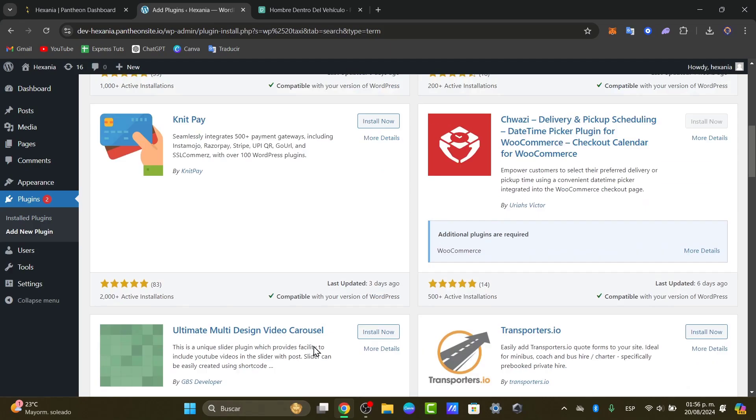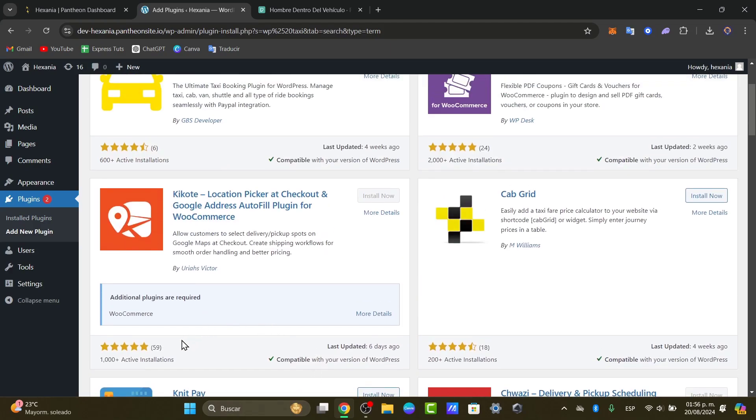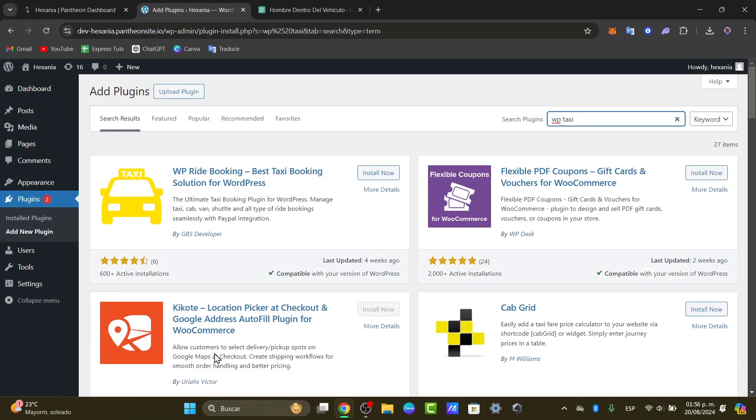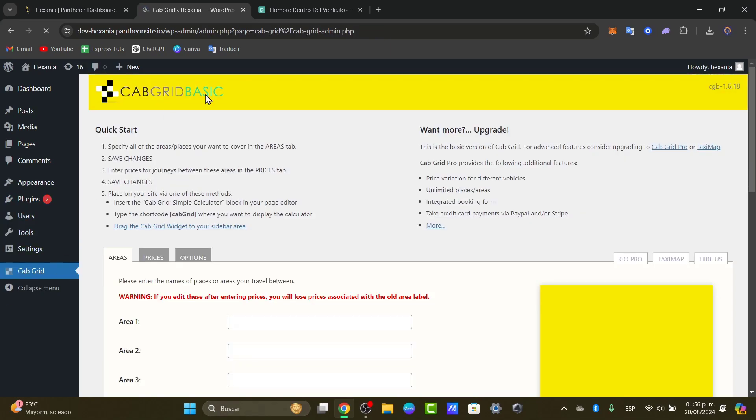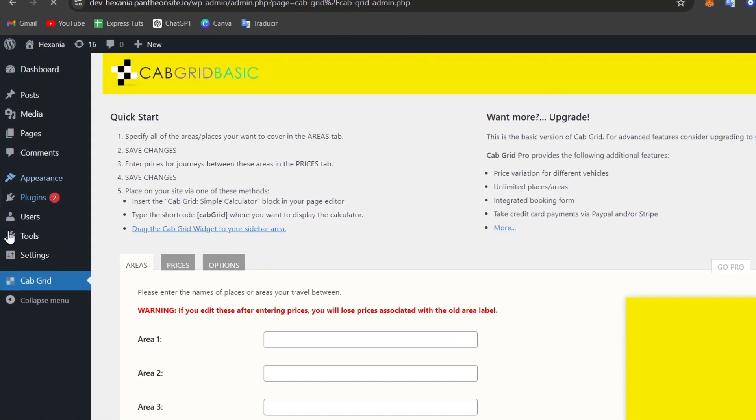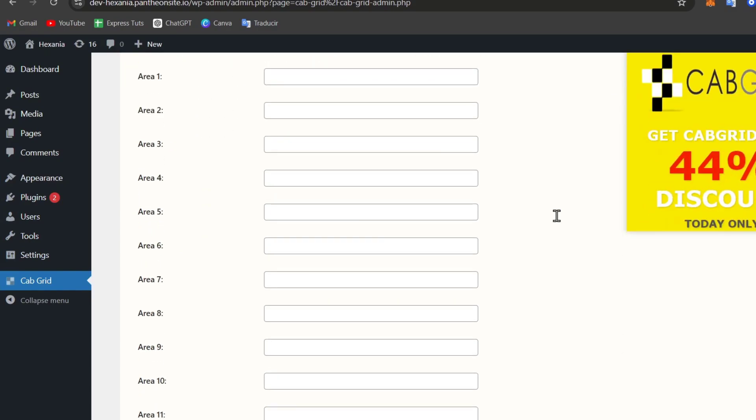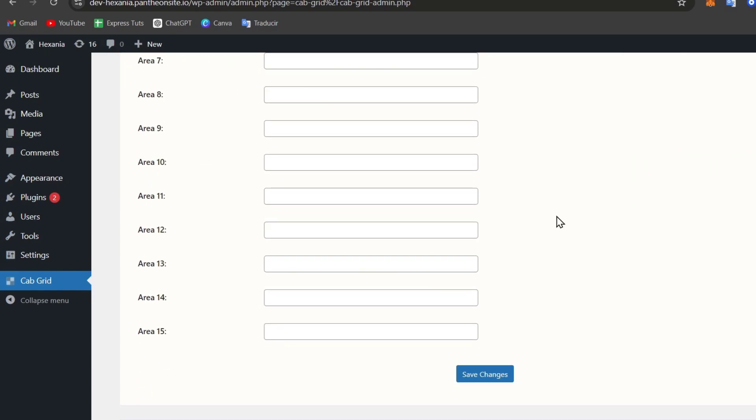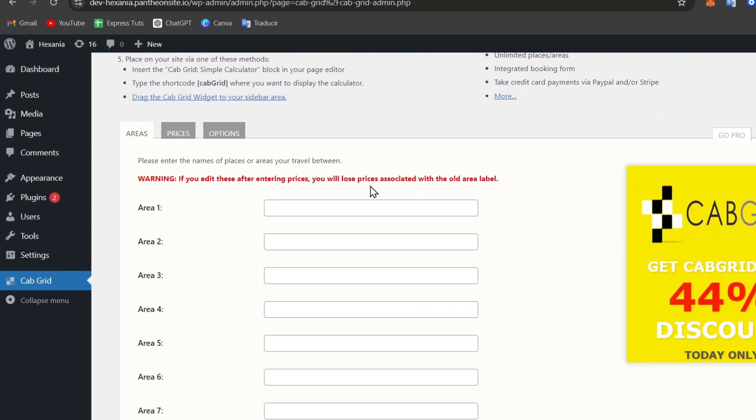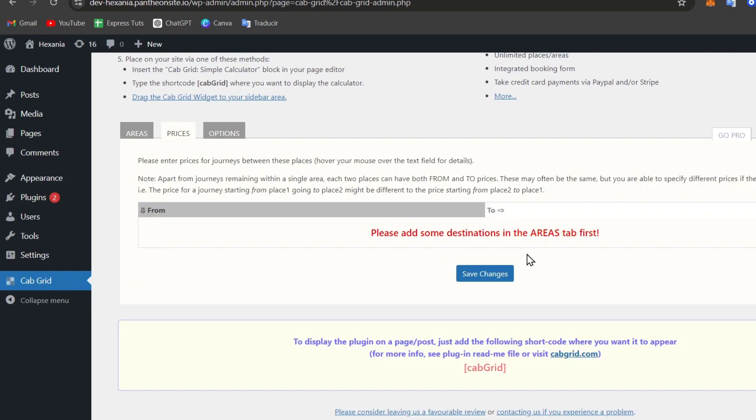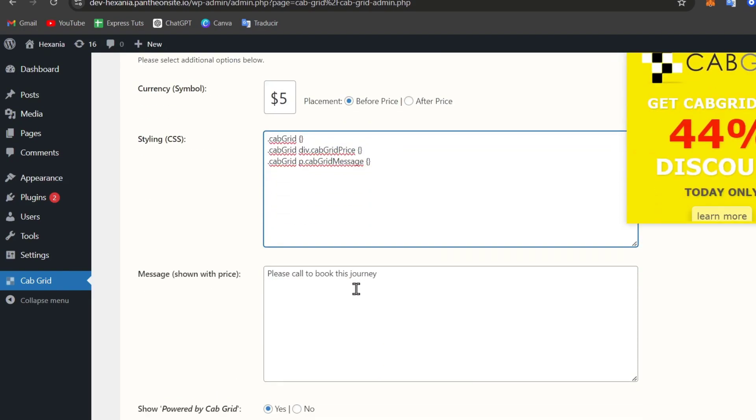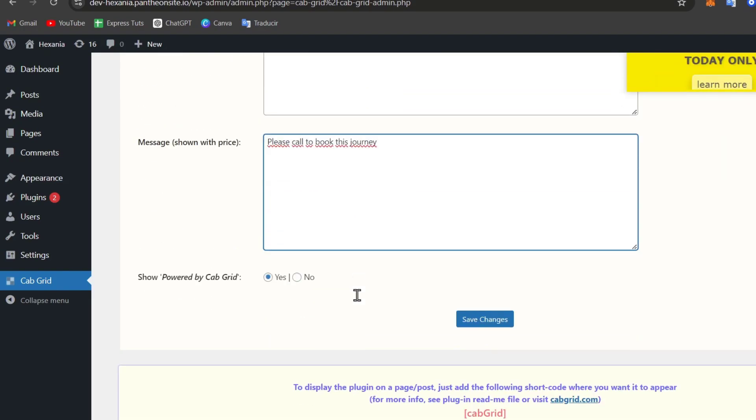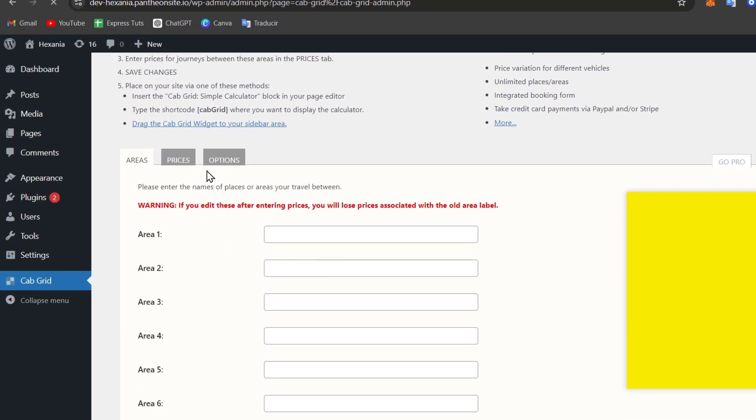In my case, I wanted to install something great. For example, maybe I can go for the Cab Grid. Usually the plugins appear into the left side. Now for example here I have these different areas. So if I edit here my prices, I can add different options. The current symbol for example $5, the styling, the message, the power, and I can go for Save My Changes.